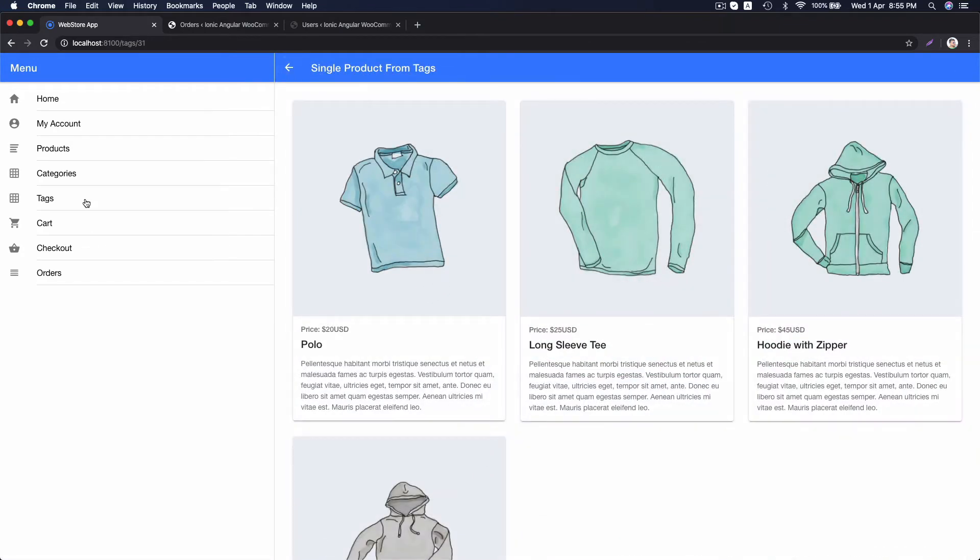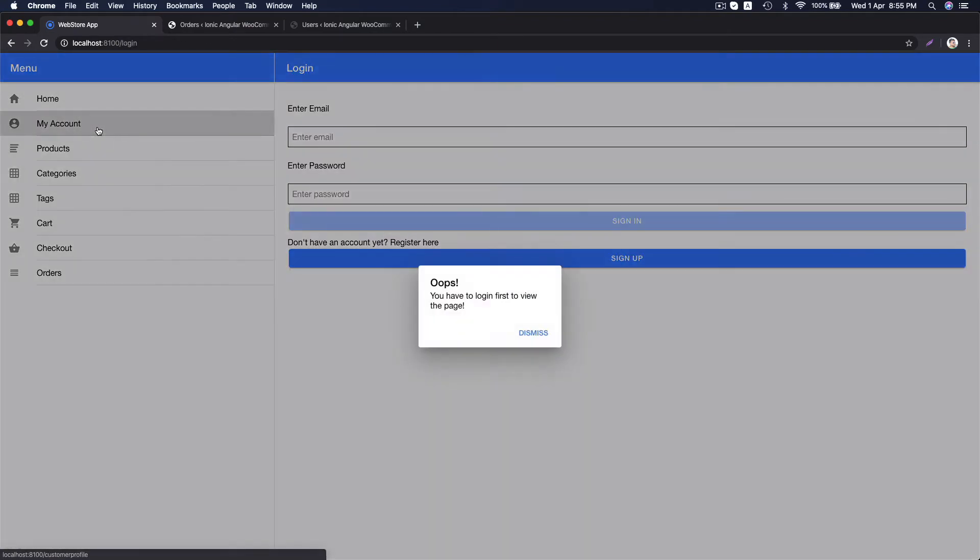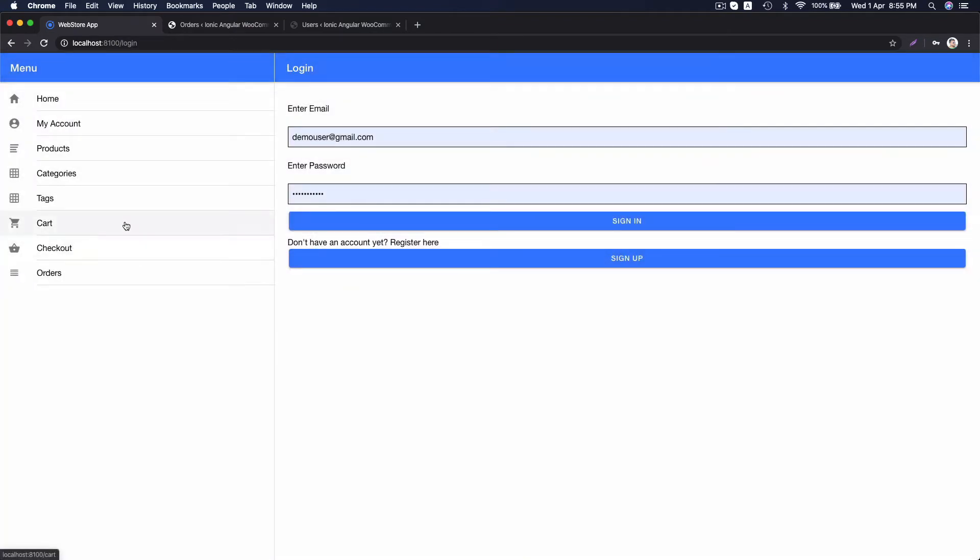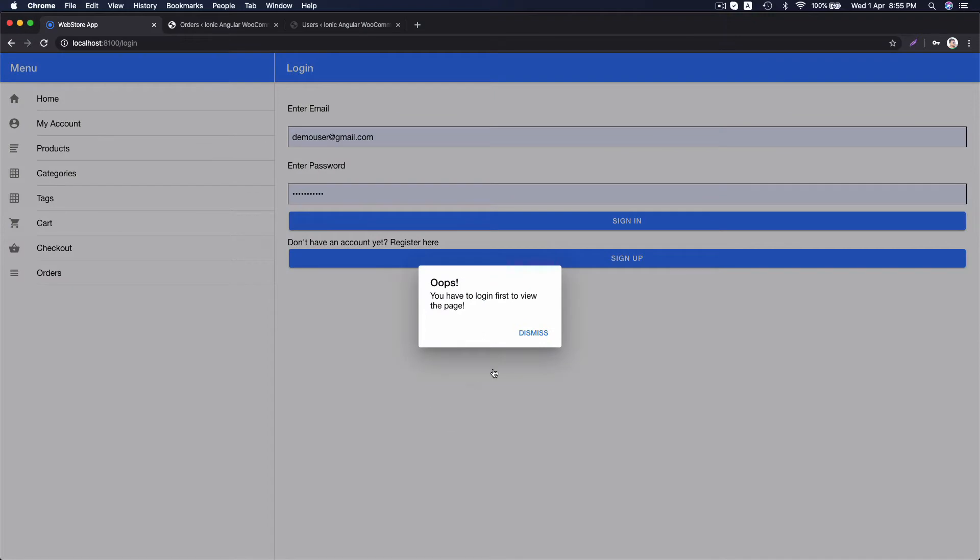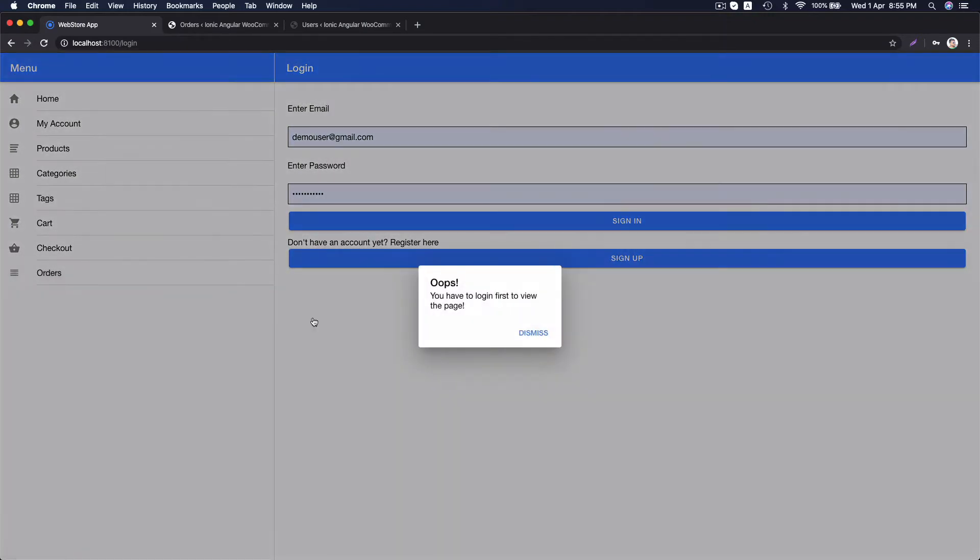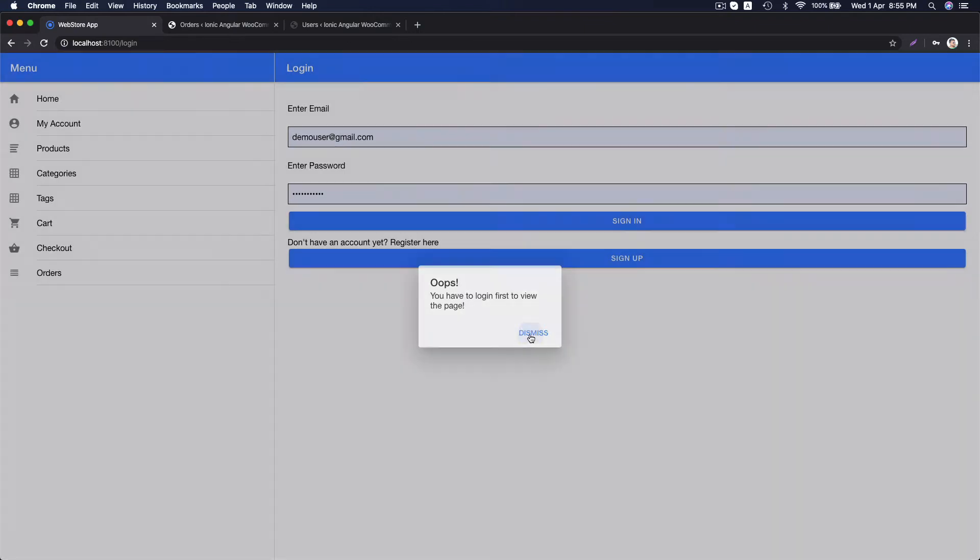If you go to my account or cart page, checkout or order page, it will always prompt you to login because these pages are guarded by auth guard and you need to login to view the content.